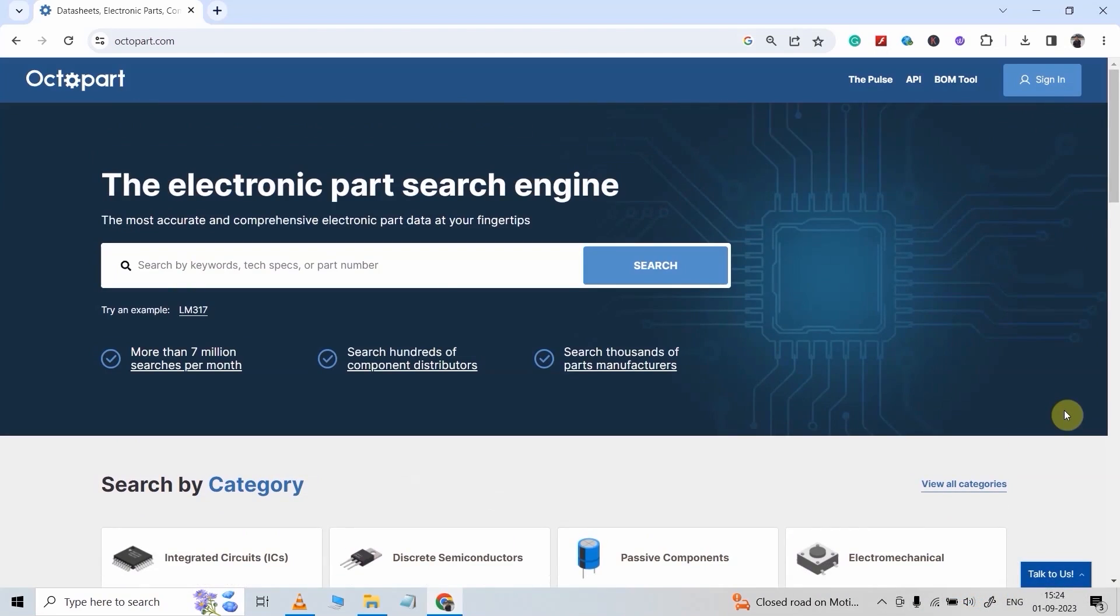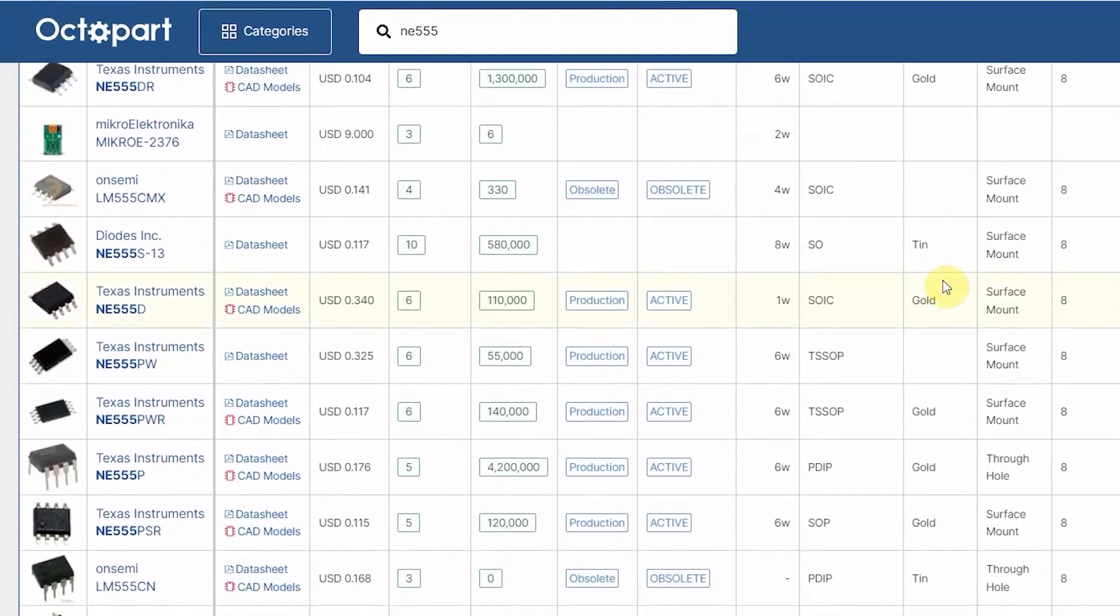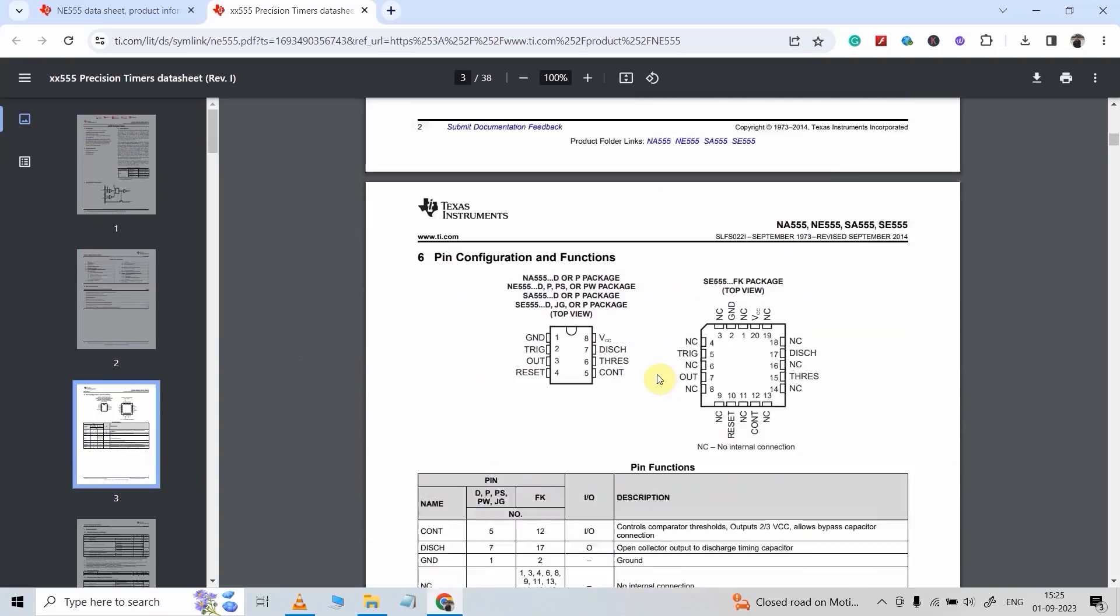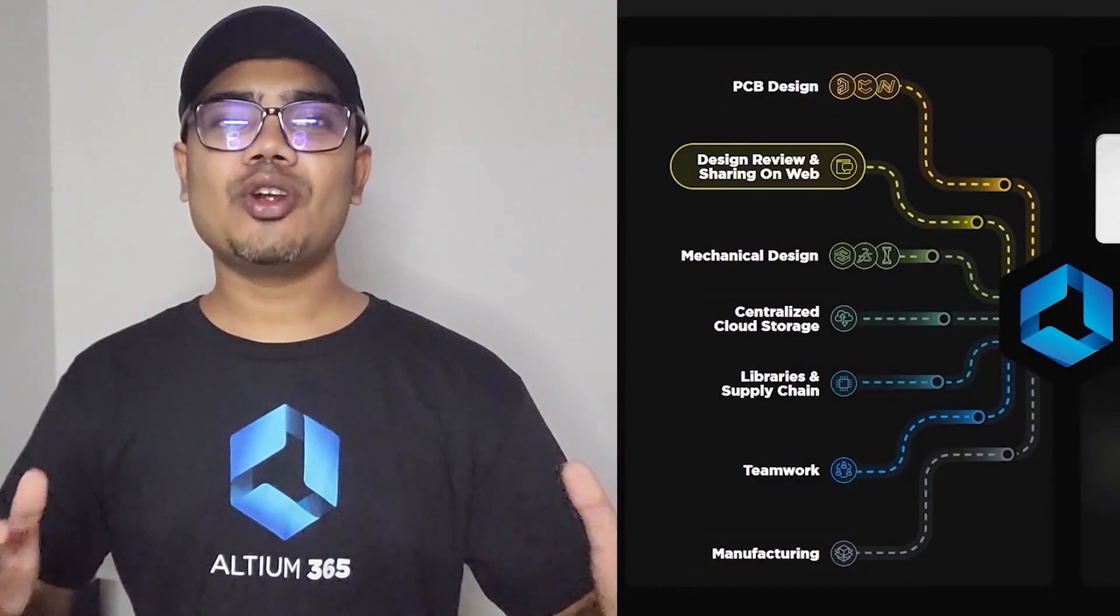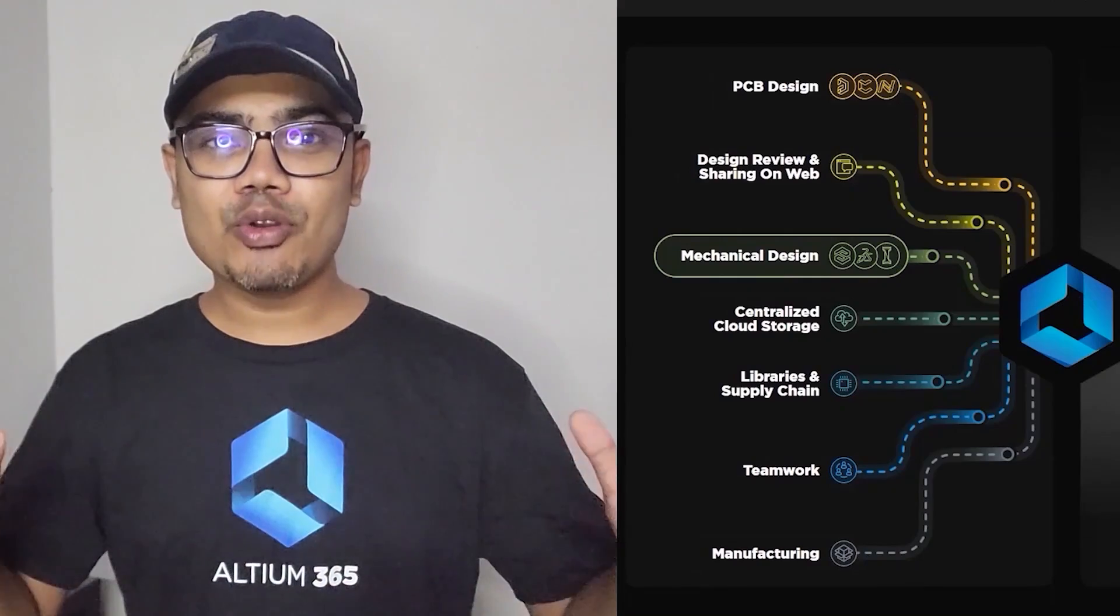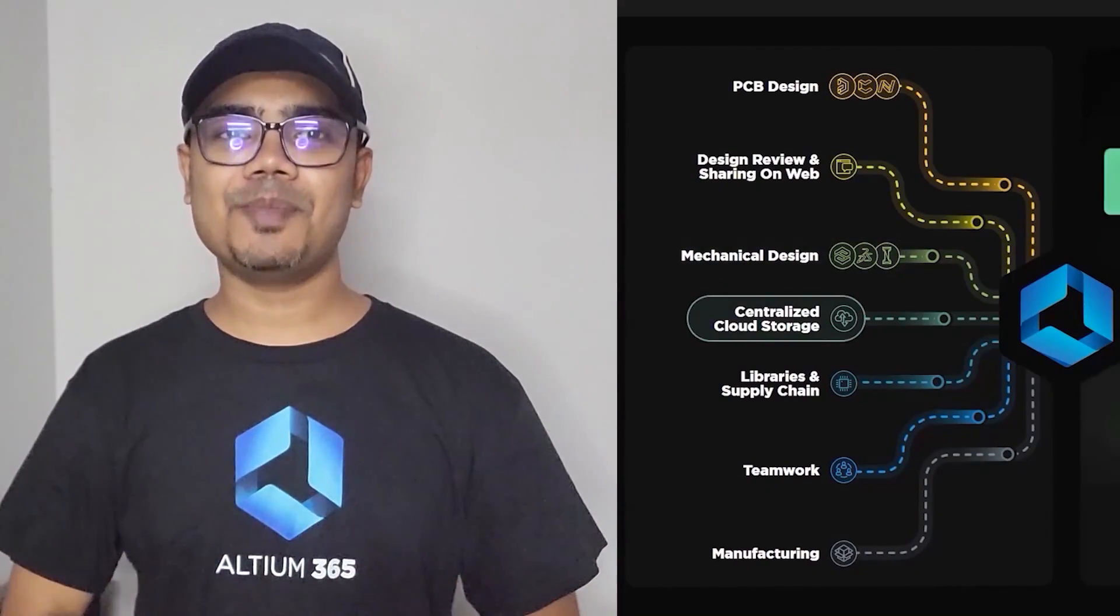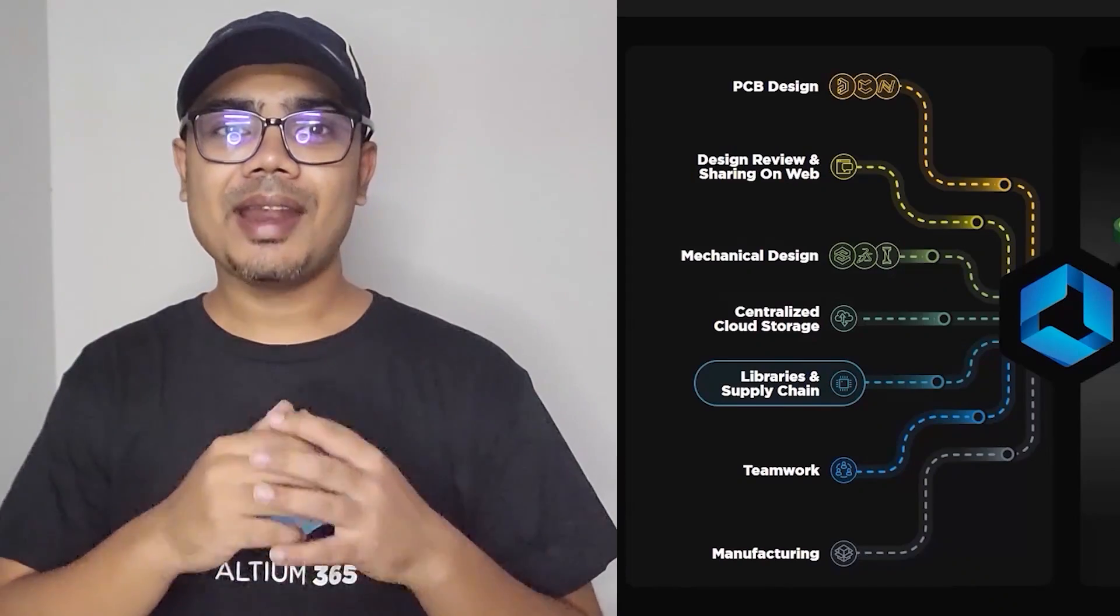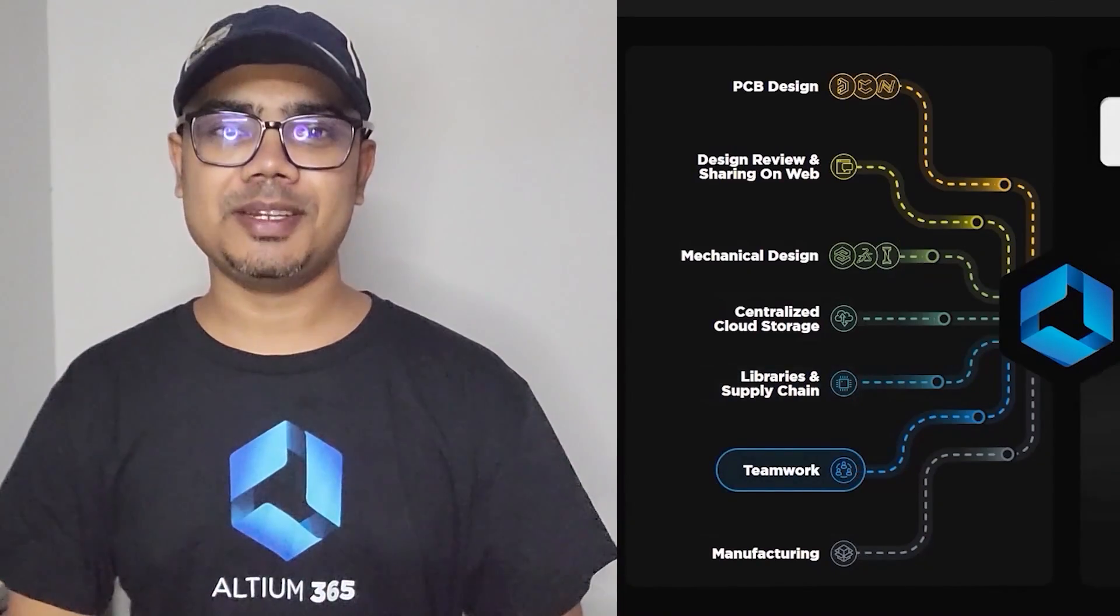Using Octopart, you can search for any electronic components, compare the price and availability around the globe. Apart from that, you can also check the datasheet. Altium provides everything to make your production task a lot easier. And now you can download the free trial version of the Altium PCB designer software from the description and use all these services in your next PCB design.